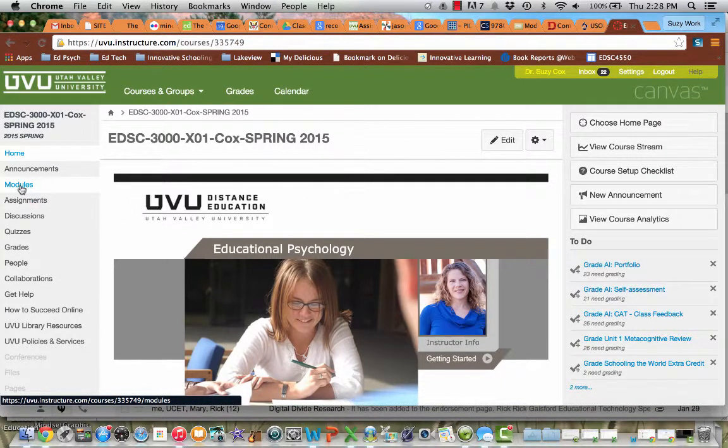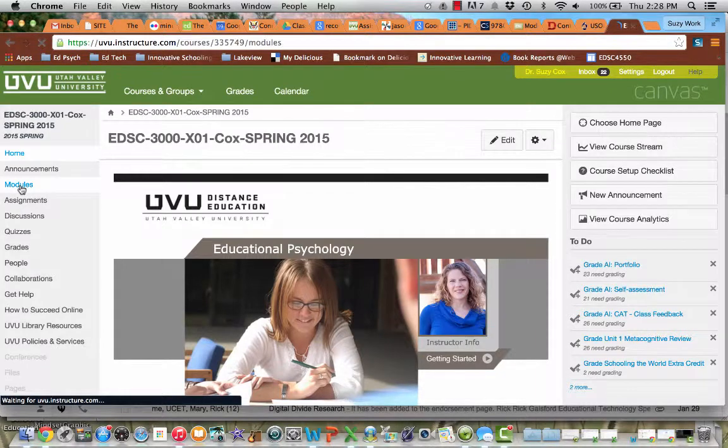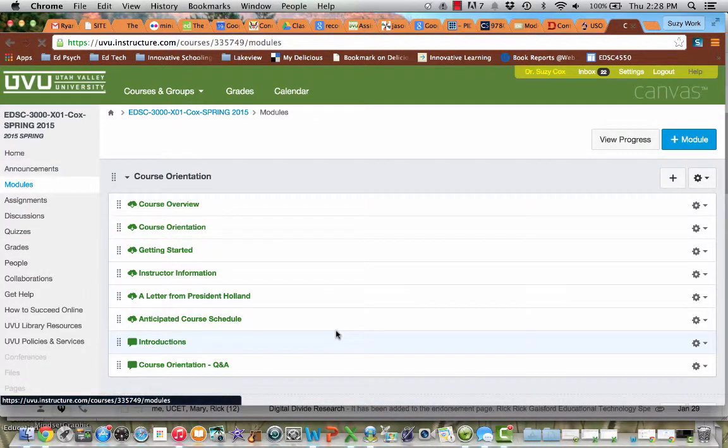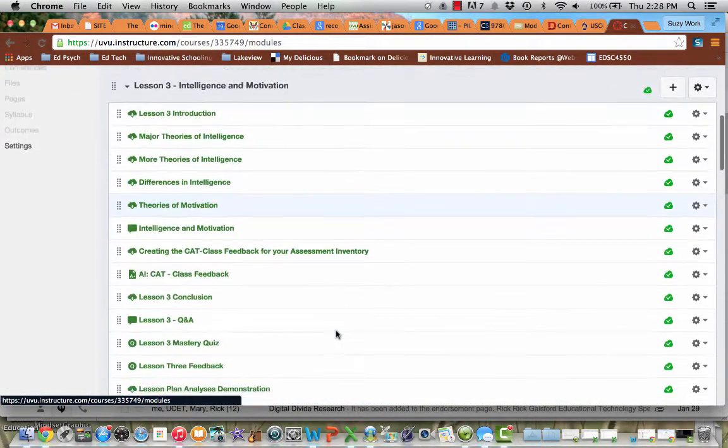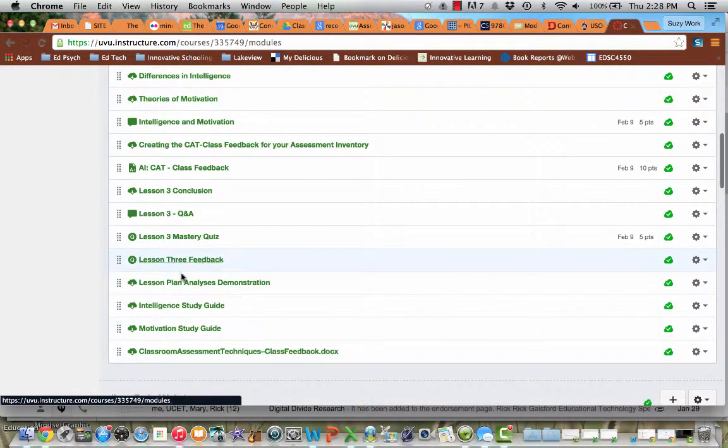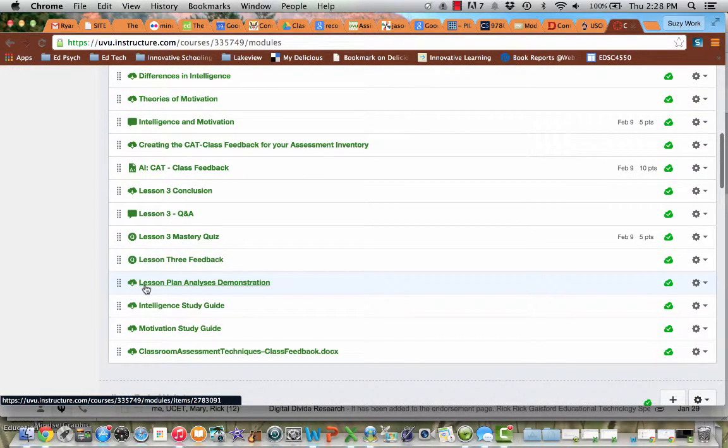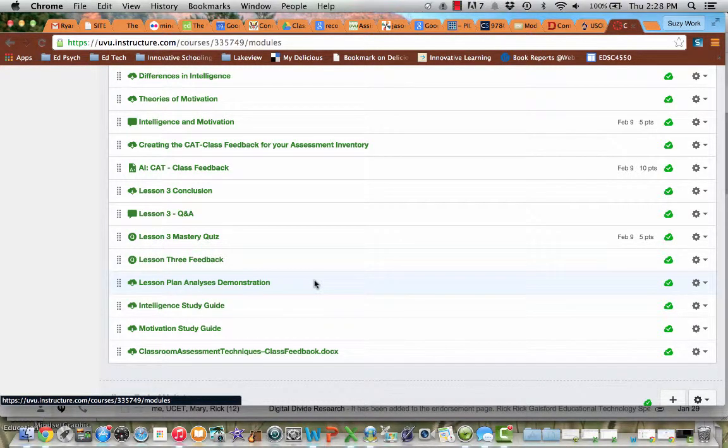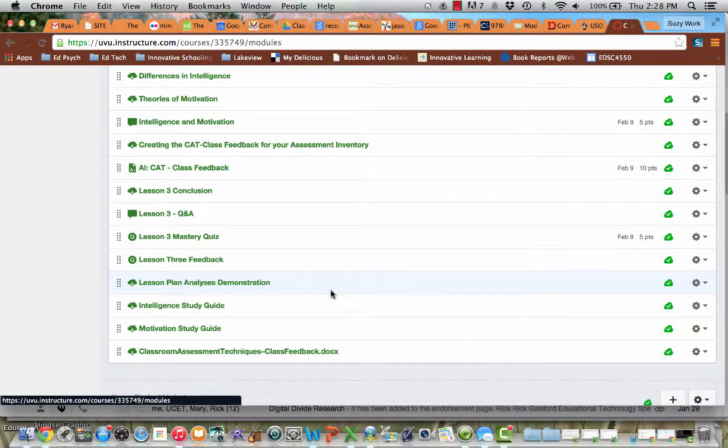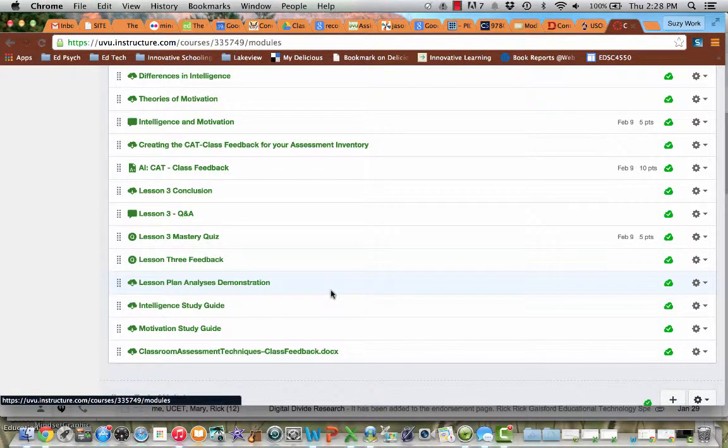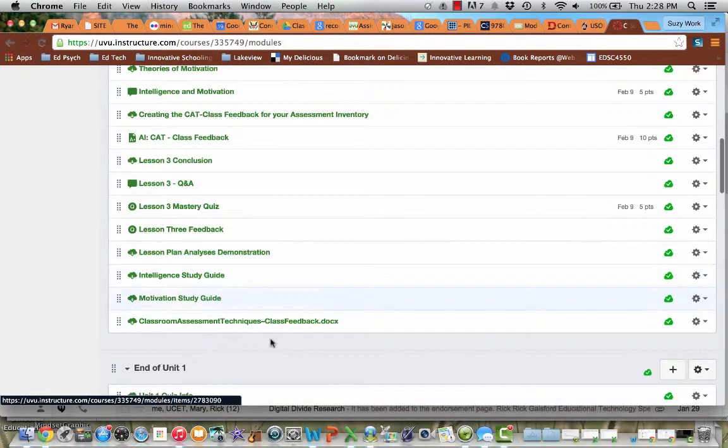Watch my screen here as I take you through where you can find the information you need for these lesson plan analyses. If we go to the modules area, what I noticed a lot of you did was you took my example that I went through, this lesson plan analysis demonstration, you took what I did in that and applied the exact same vocabulary in lesson plan analysis one. This was just a demonstration to show you how to do the analysis, not the concepts that were to be addressed.